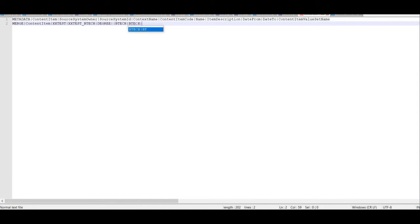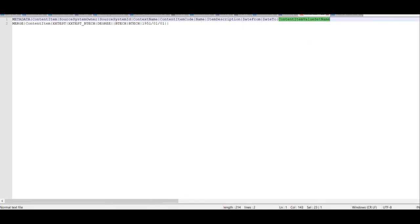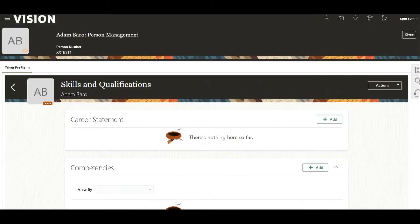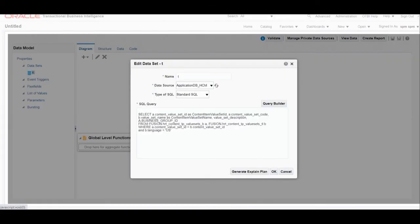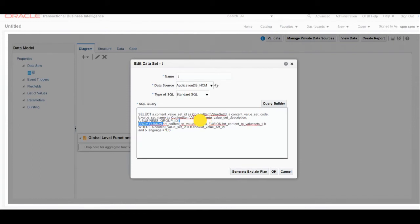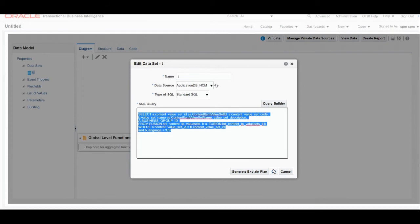For atom description, if you have any description you can provide it, or keep it blank. For date from, enter the date from which you want this degree to be effective. For date to, enter till which date you want it active. For content value set name, you can find this value set name using a SQL query — I will share the link in the description. The content item value set resides in the content_tp_value_sets table.